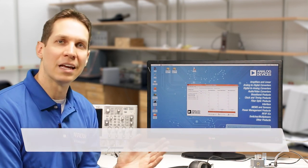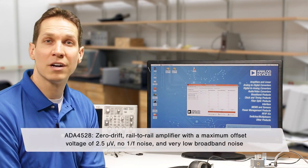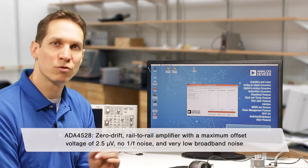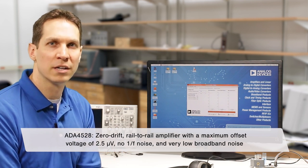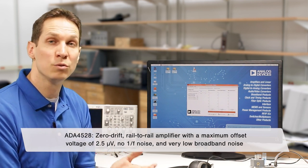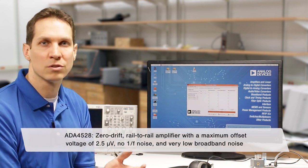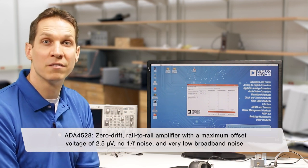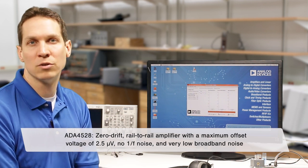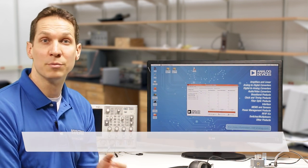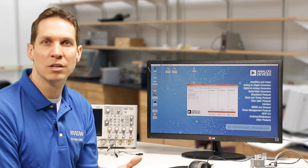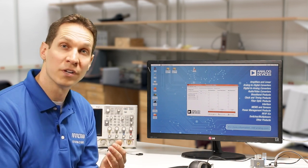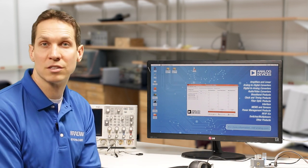ADI uses the ADA4528 because it's a zero-drift, rail-to-rail amplifier with a maximum offset voltage of 2.5 microvolts, no 1 over f noise, and a very low broadband noise. So not only does it eliminate drift at this point, but it also keeps the noise flow very low for greater sensitivity.